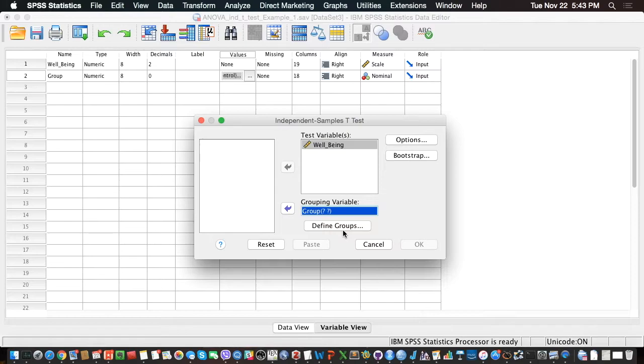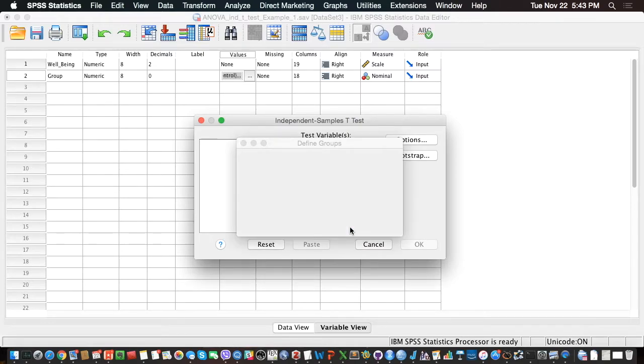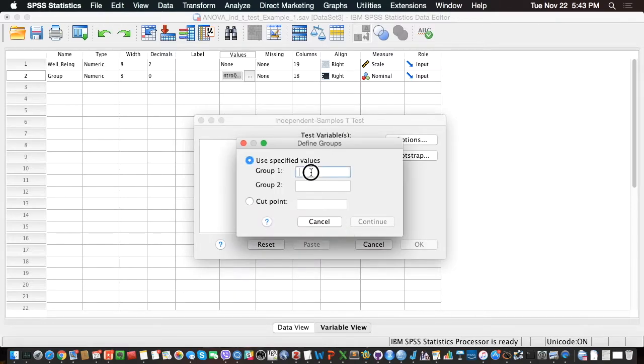So I'm actually going to compare Group 1 with Group 2. Let me click on Define Groups, and so Group 1 is going to be the value 1, and Group 2 is going to be the value 2.